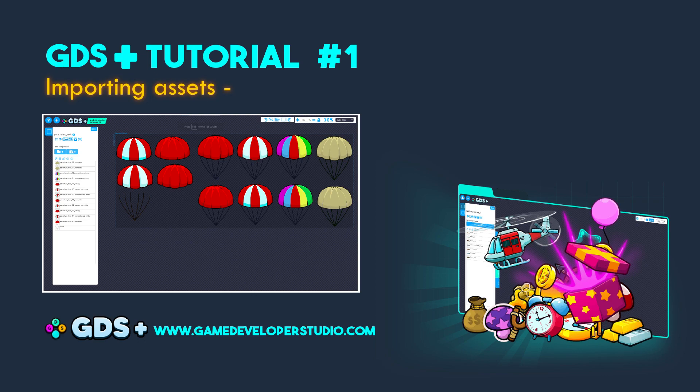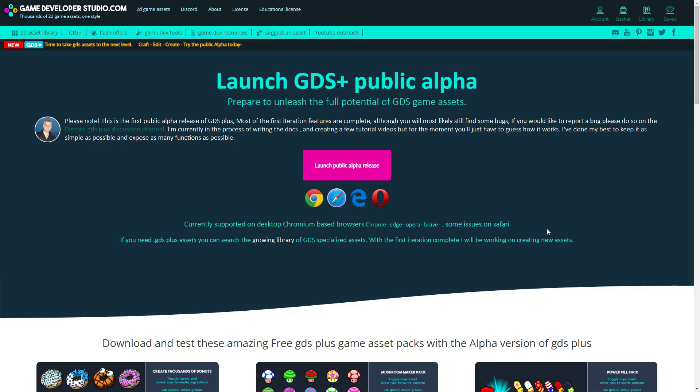Hi, it's Rob here. This GDS Plus tutorial covers importing assets into GDS Plus.